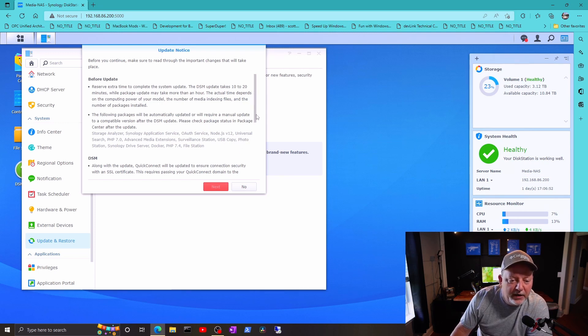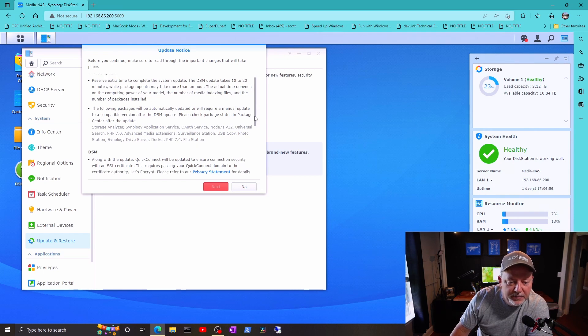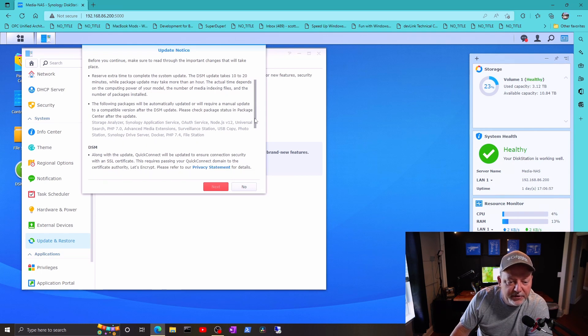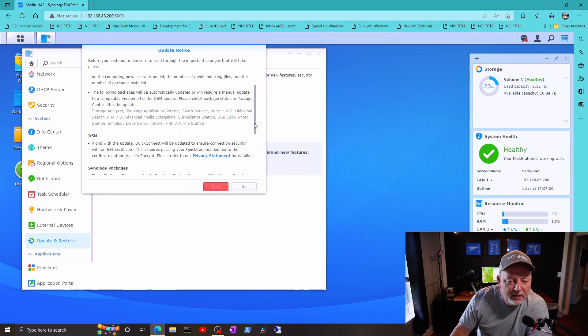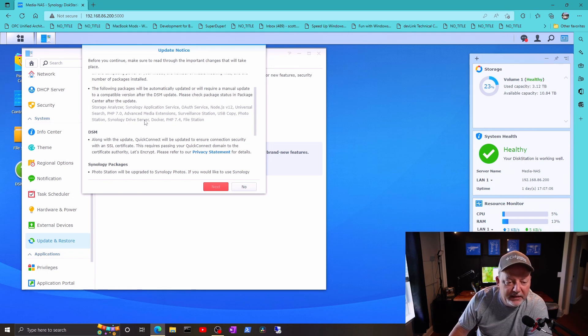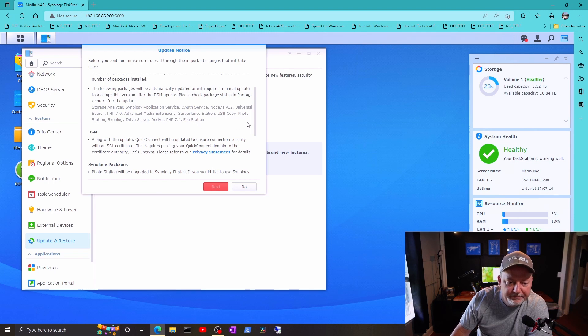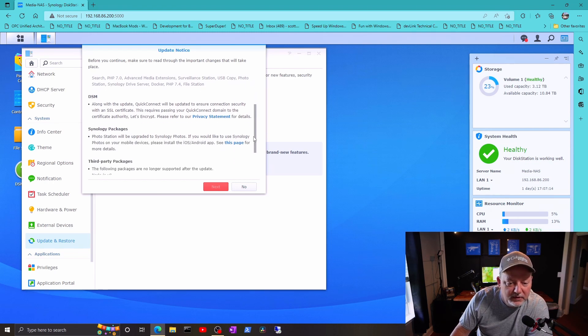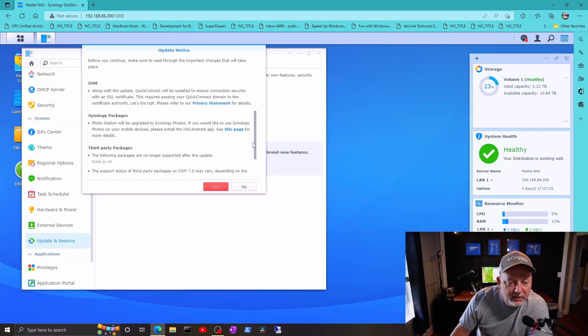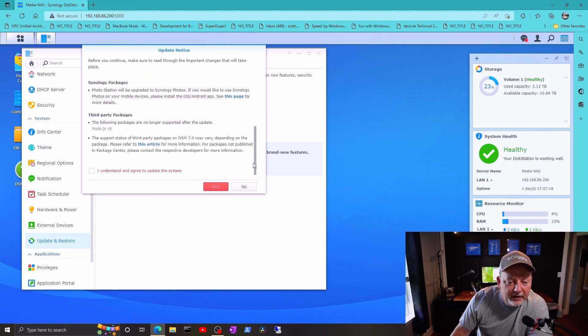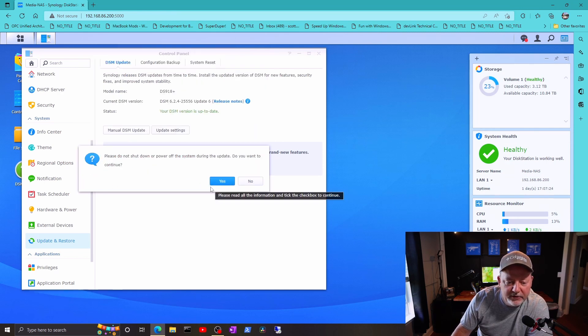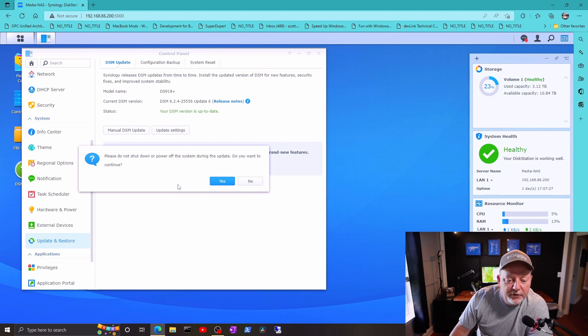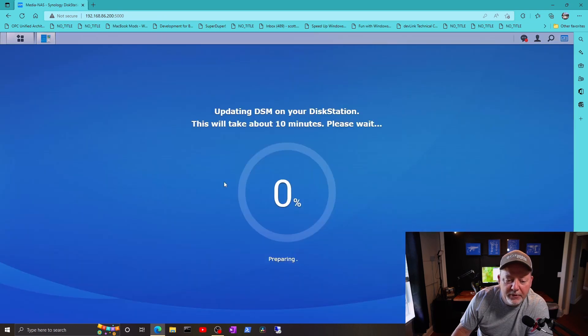Okay, it says it takes 10 to 20 minutes, while package updates may take an hour depending on your system. It says some of my stuff will require a manual update, which that's cool. And that's pretty much it. So I'm gonna agree, hit next. Do not shut down or power off. Mine's connected to a UPS, so Lord willing we're okay. I'll hit yes.